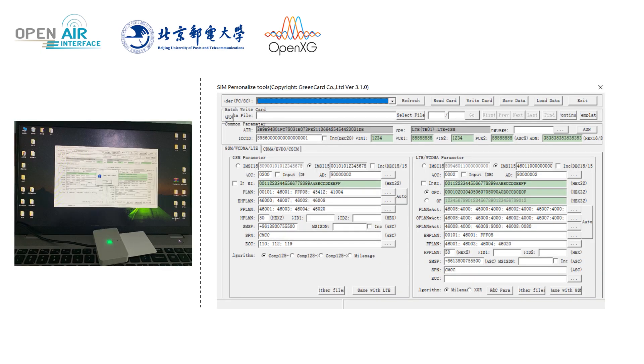On the left is the photo of the writing card, and on the right is the mobile phone card writing software. Prepare the card writer and blank SIM card. Then connect the card writer to the computer and open the card writing software.